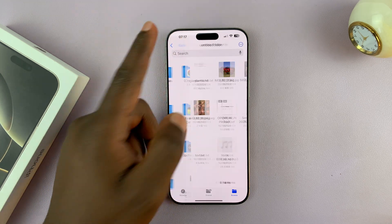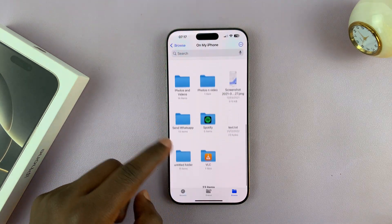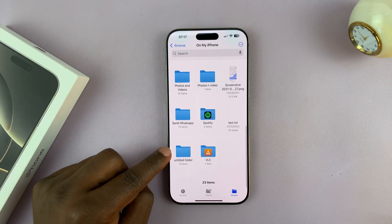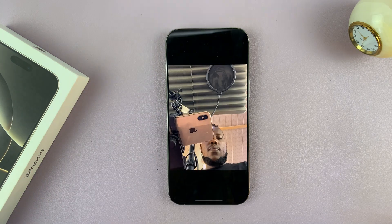You can navigate to the folder where you saved your photo. Mine is here in this folder, and here's my photo.